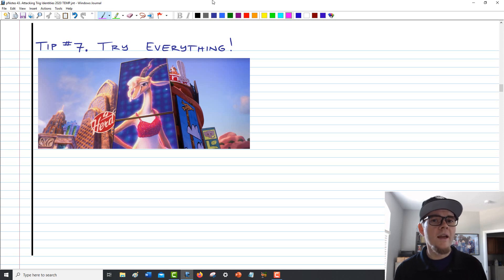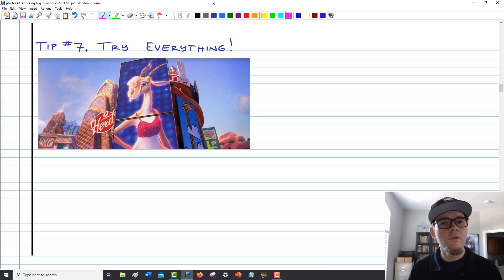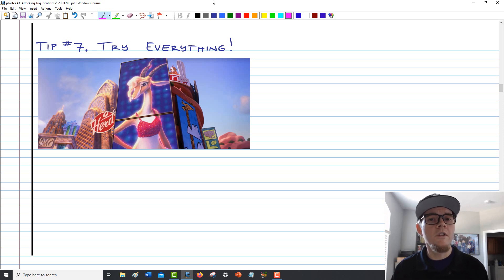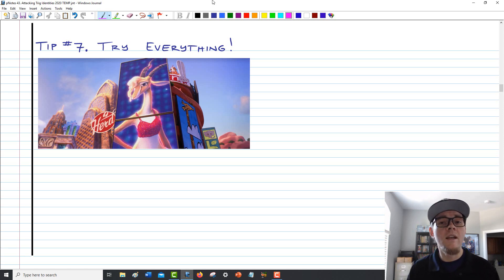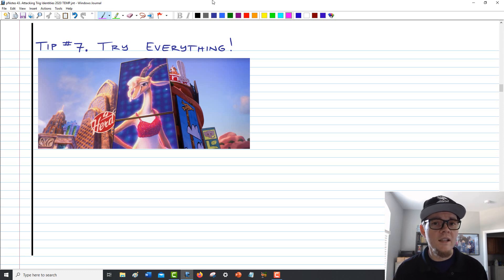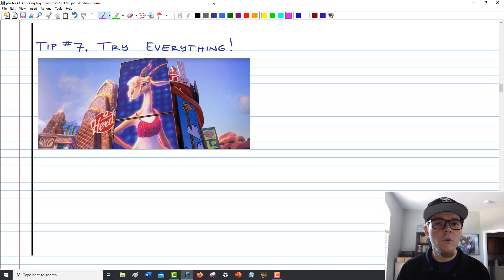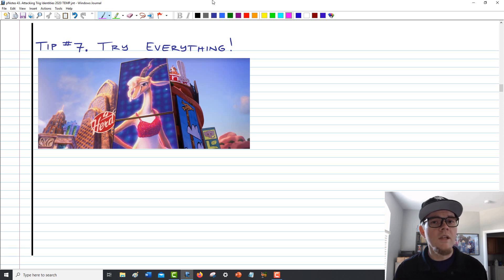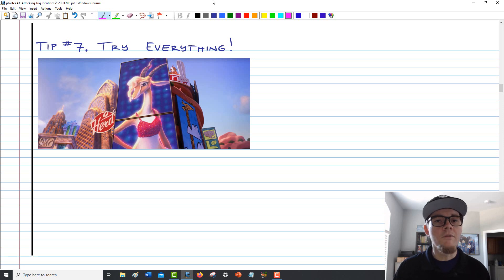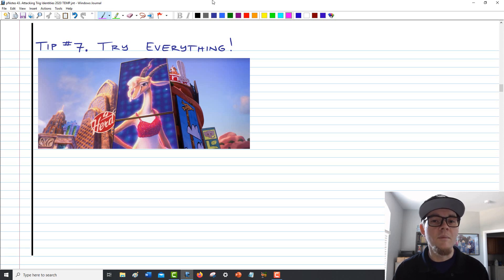That completes my contribution here in the Trig Identities Unit in this short three-video series. I hope it's been very helpful and given you some insight into the process of working through trig identities. I'm going to go render this video and then work on writing up solutions for your problem sets. I hope you're all staying safe and having a good time, and I'll look forward to teaching you in calculus next year. Thank you all and have a great night.